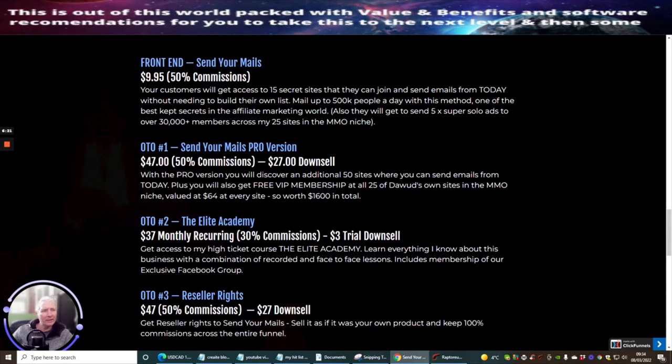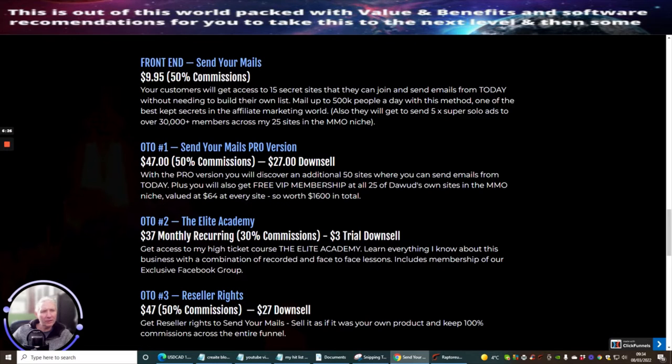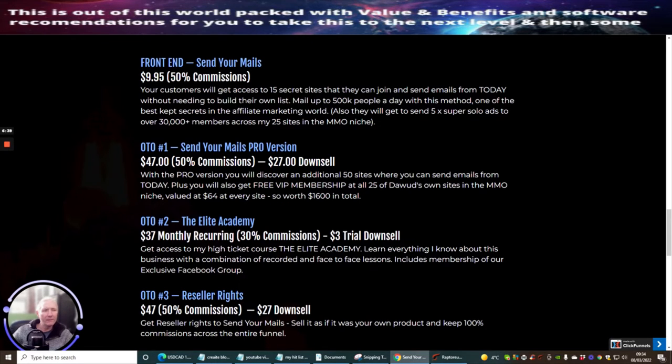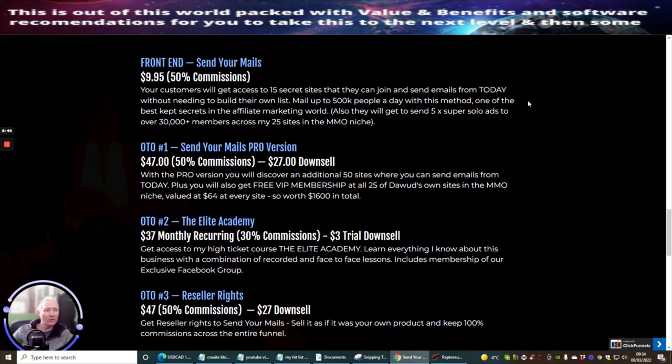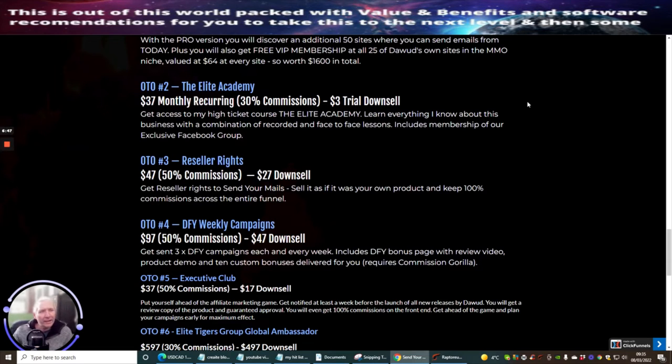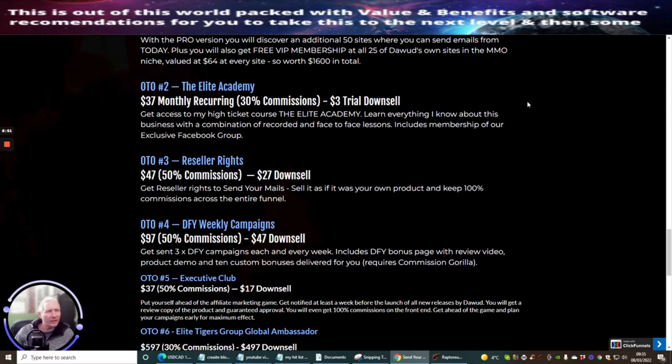OTO1 is send your mails pro version, and this is going to be $47 with a down sale of $27. With the pro version, you will discover an additional 50 sites where you can send emails from today, plus you will also get free VIP membership at all 25 of Doward's own sites in the make money online niche, valued at $64 to every single site. So it's worth $1,600 in total. OTO2, which is the Elite Academy, this is $37 monthly reoccurring.